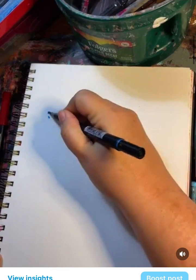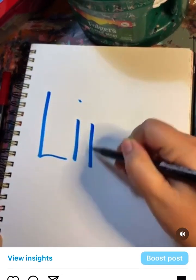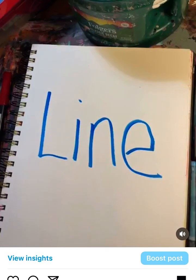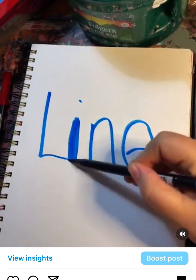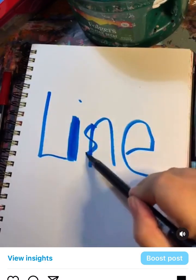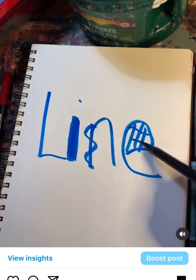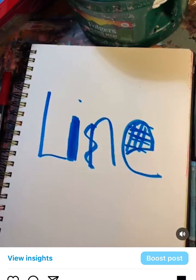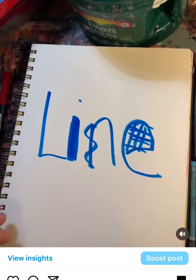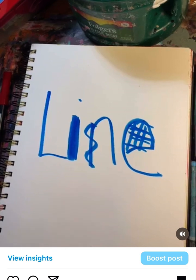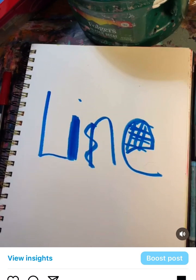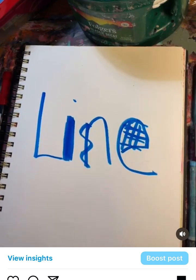Tonight I'm going to be talking about line and how variation in line can make for more interesting art. Line is basically a connection between two or more points, and in my opinion, if you have more variation in line it just makes for a more visually interesting piece of art.